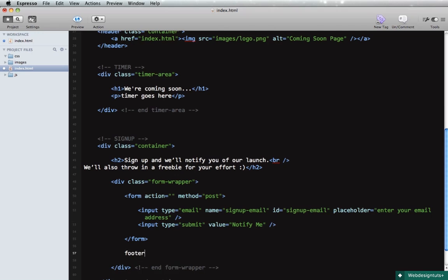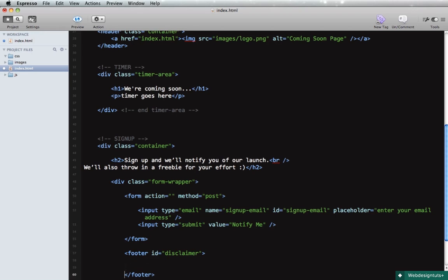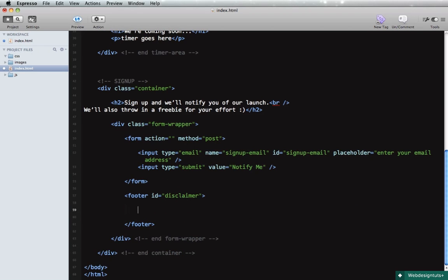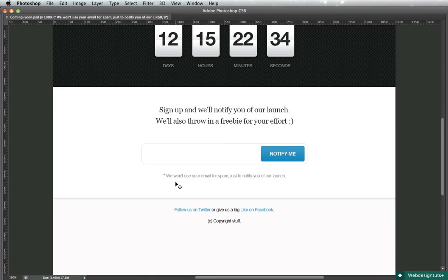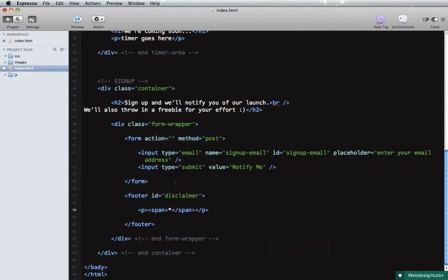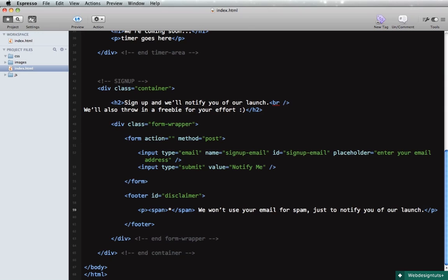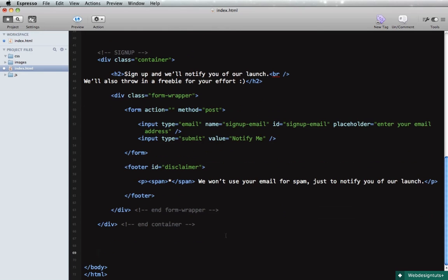Let's see what else do we have. We have the disclaimer text and we'll do that in the form of a footer. So footer, let's give it an ID disclaimer, and all we have here is a paragraph which holds a span. So we'll put the blue star, this one, we'll put it inside the span and the paragraph will just say the rest of the text.